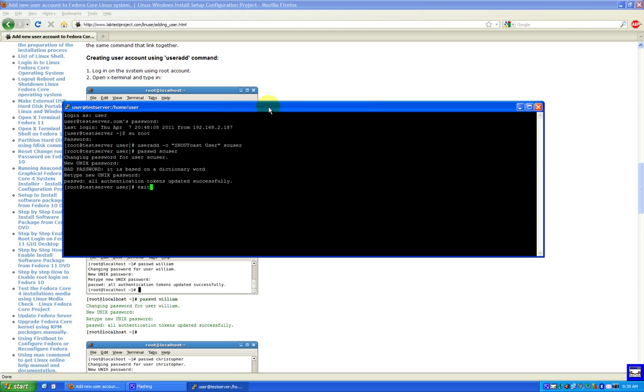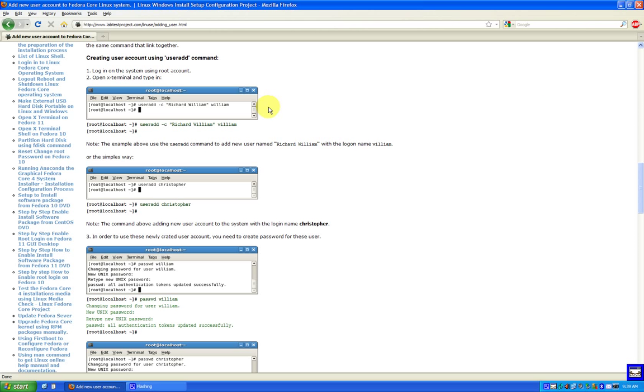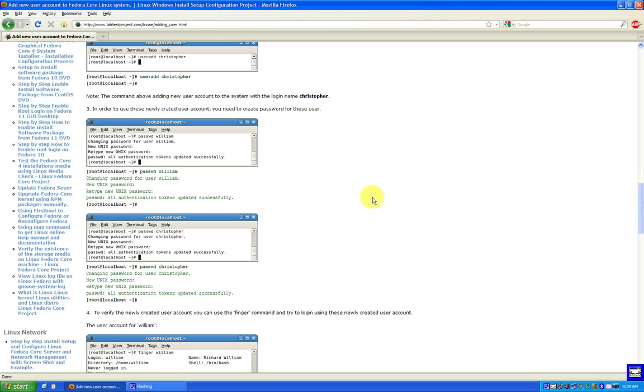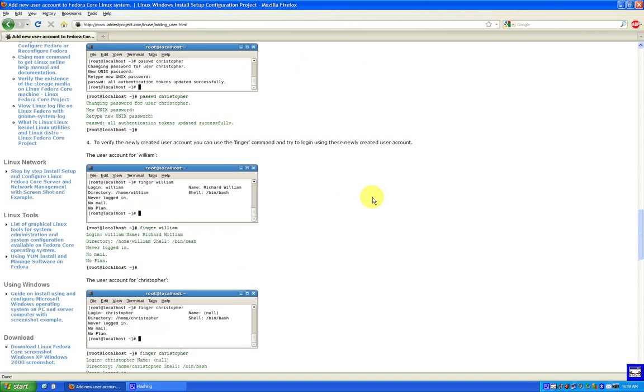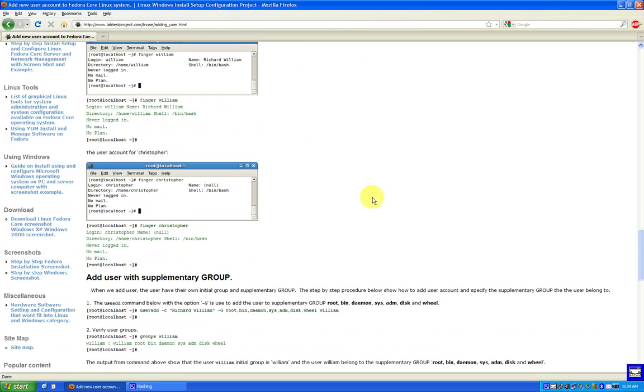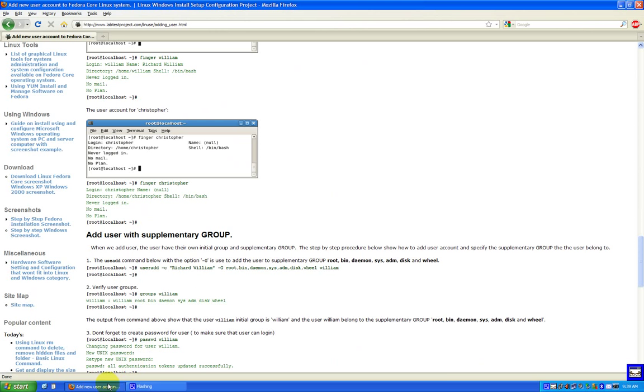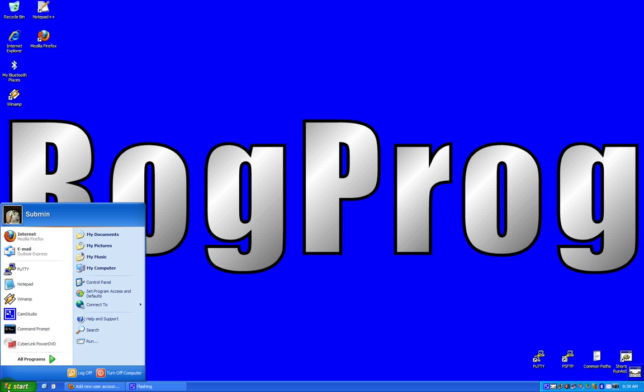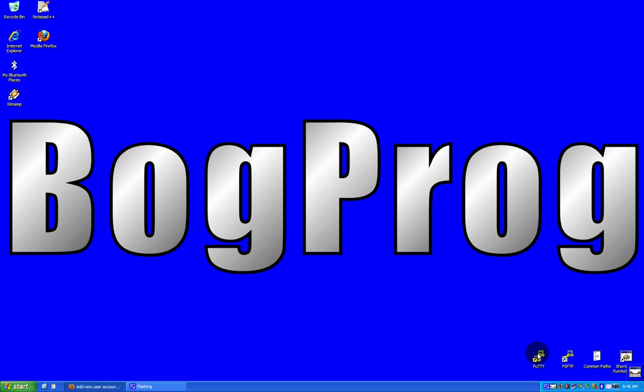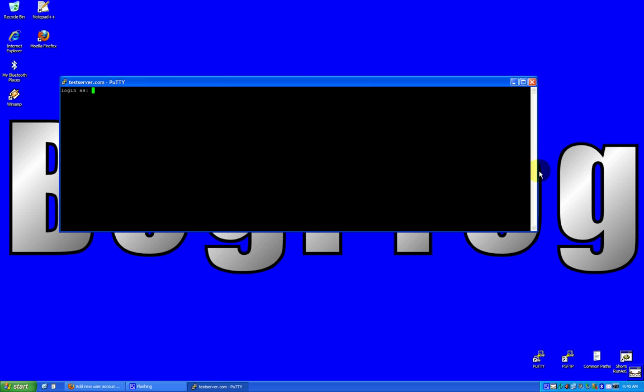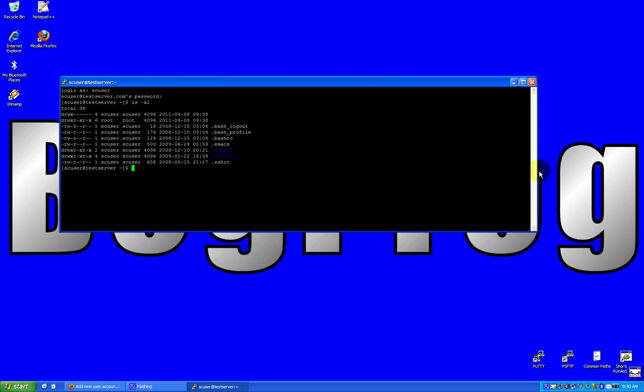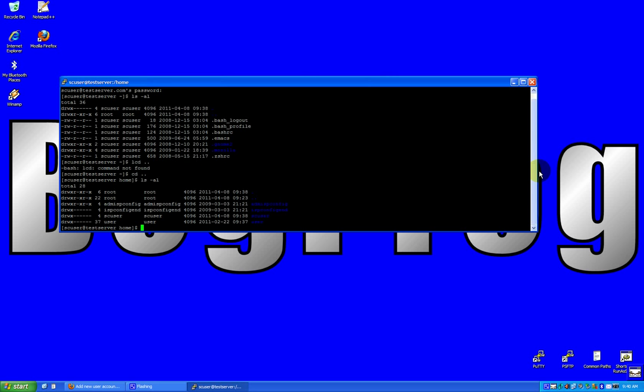Alright, so now I will exit the Putty session and re-log in as the Shoutcast user. Alright, so Fedora created a home place for my new account looks like. Pardon me for the cough. Alright.